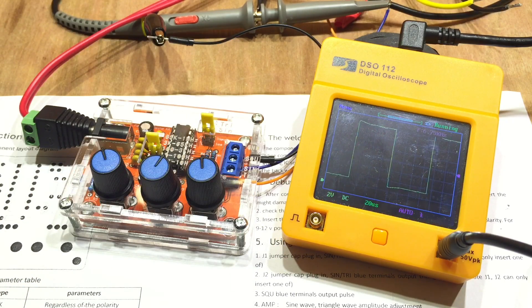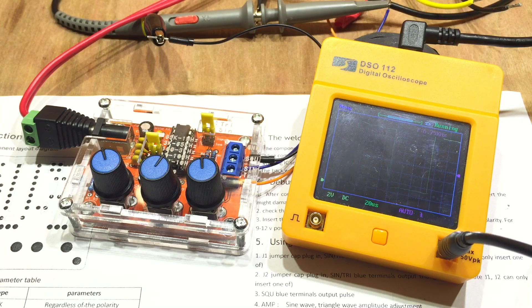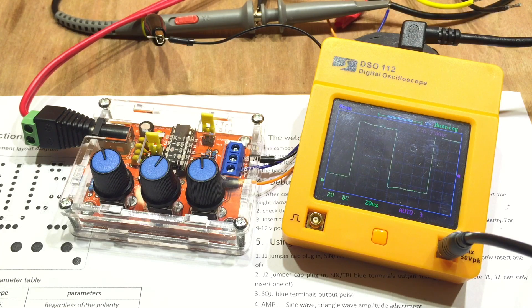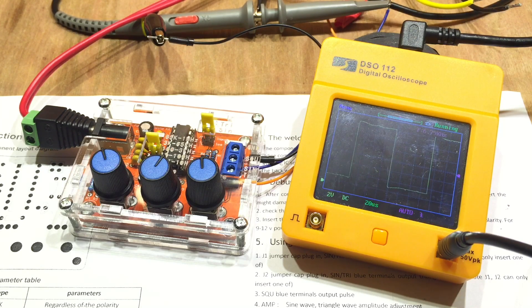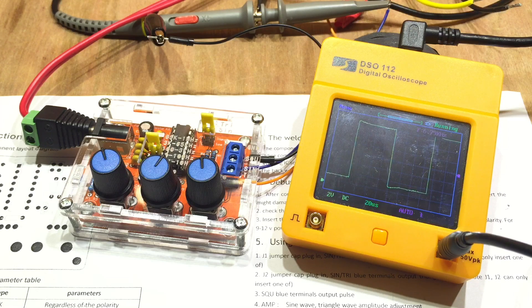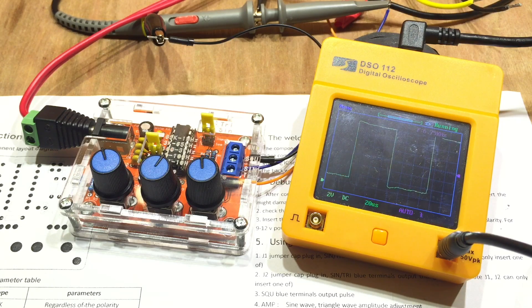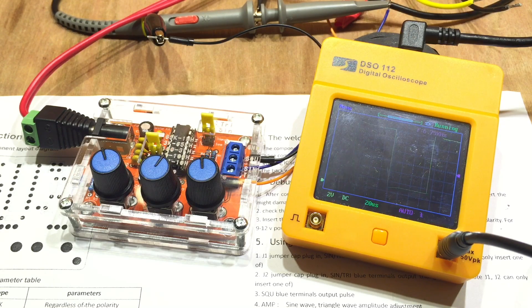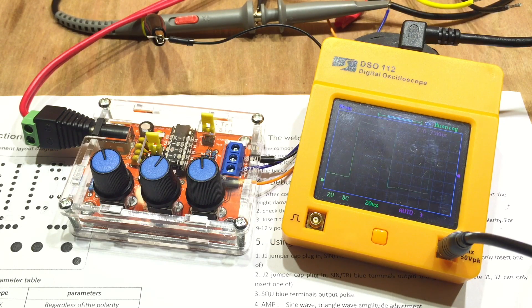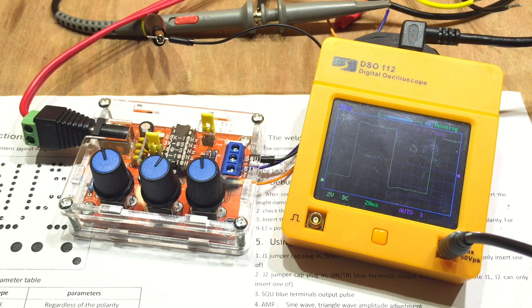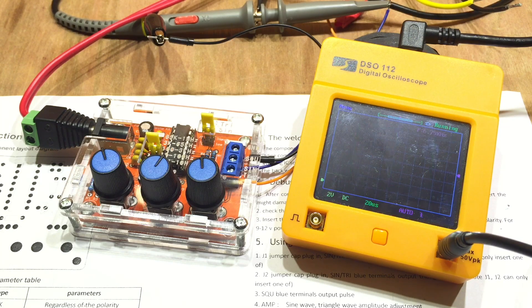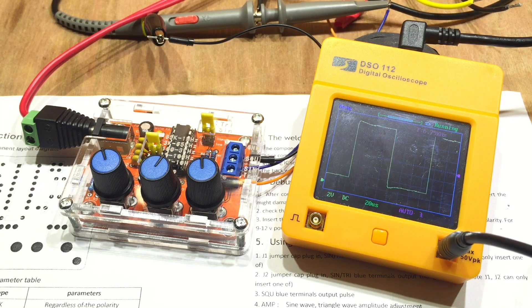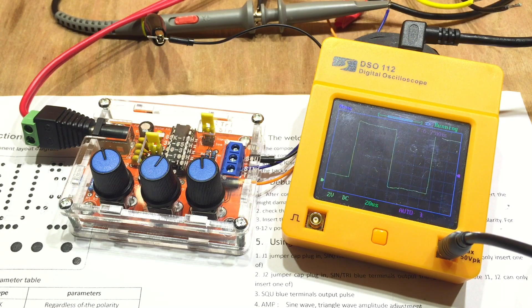Well, I'm going to continue playing with this function generator. I'm quite pleased with the build. It seems like a quality kit. And it's interesting to play with the oscilloscope. Hopefully you've enjoyed this little video. If you did, give me a thumbs up and share if you can. Comment down below and I'll see you next time. Thanks for watching.